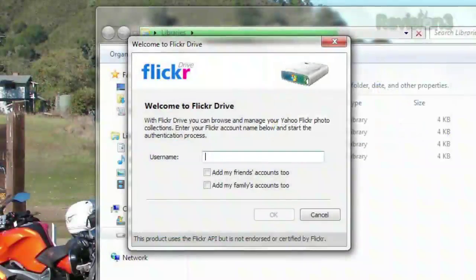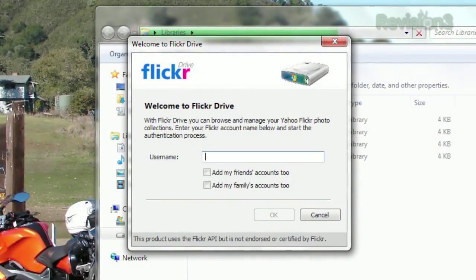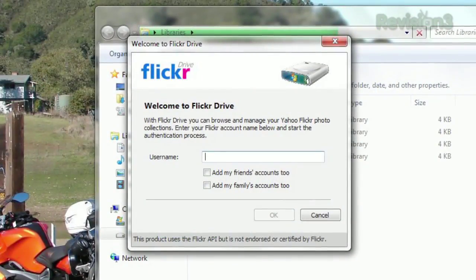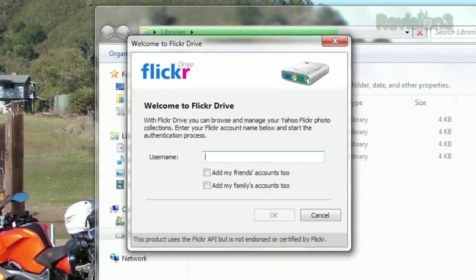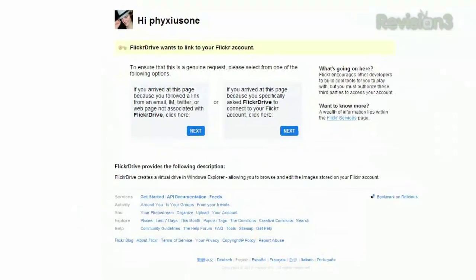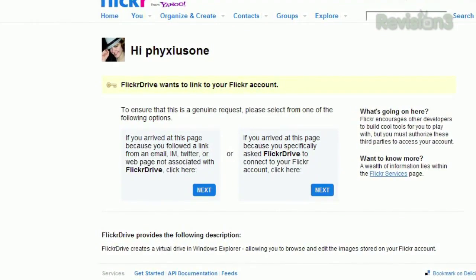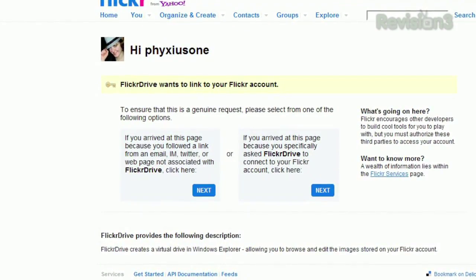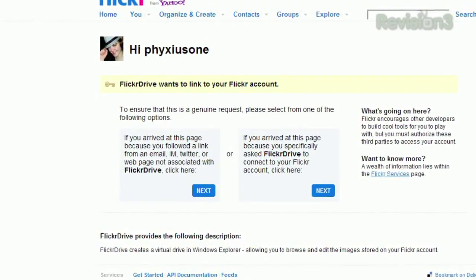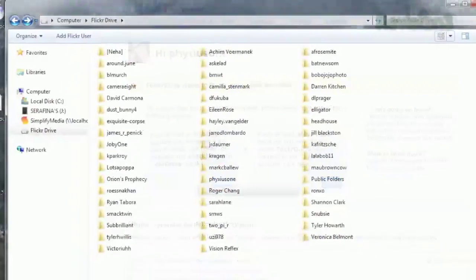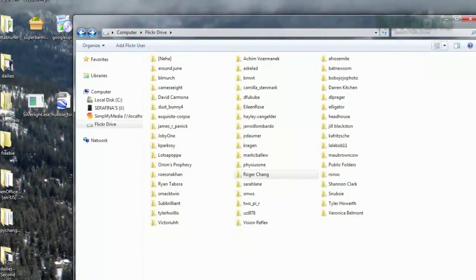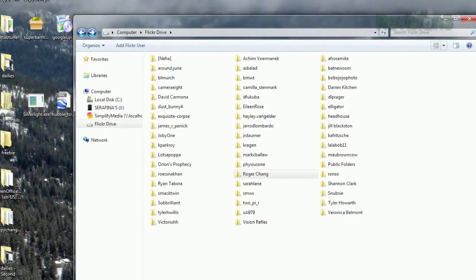Once installed, it will ask you for your username and whether you want to include friends and family, then send you to Flickr's website to verify that you want to link to your account. Once you've done that, just open an Explorer window and click Flickr Drive under Computer.